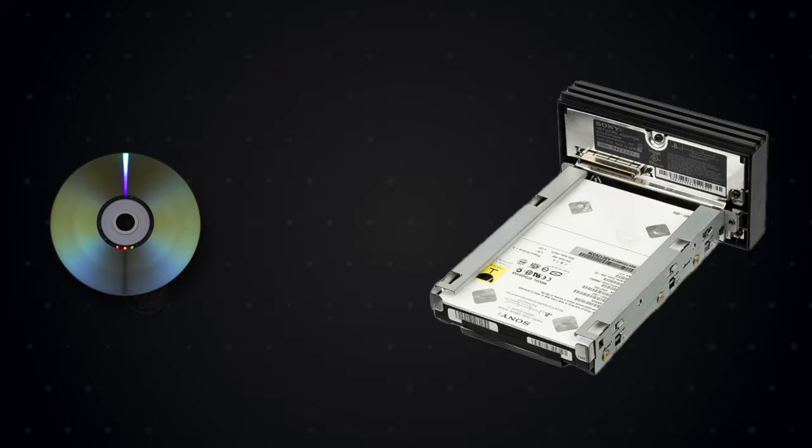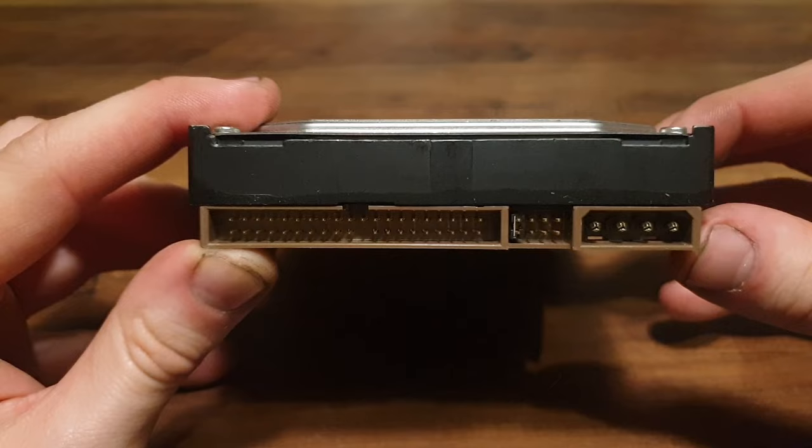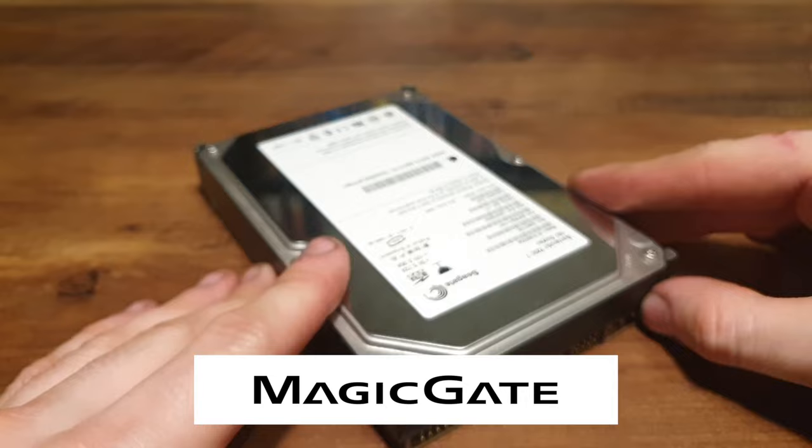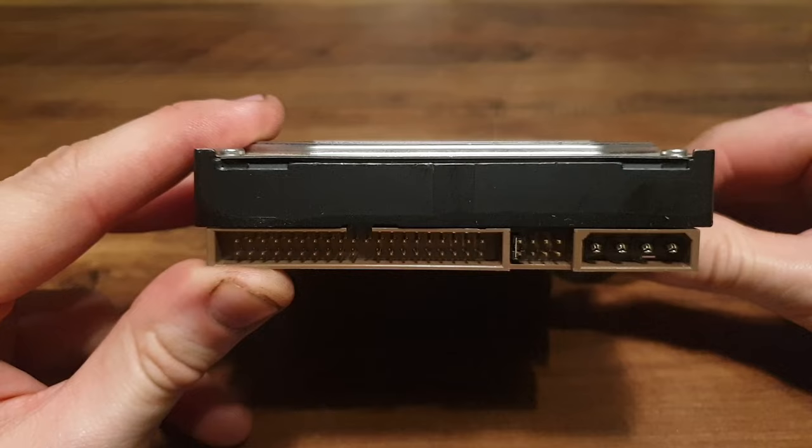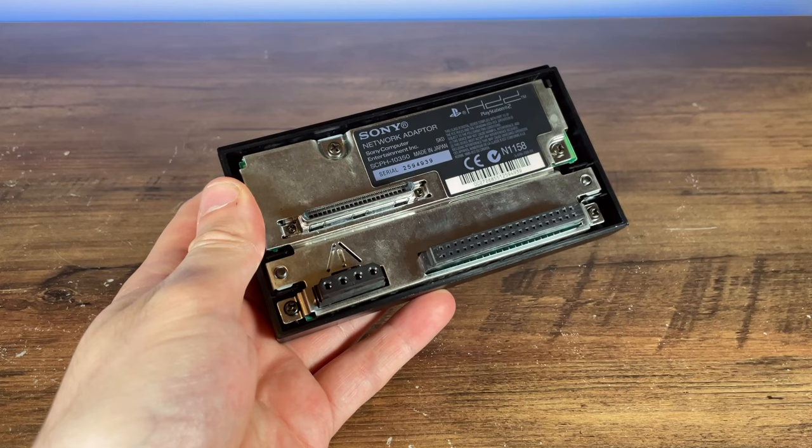But 40GB is very limited. With most games being released on 4.7GB DVDs and then later 8.4GB dual layer DVDs, installing these will fill up that drive very quickly. Thankfully, unlike most official software supporting the HDD and the MagicGate security system, Homebrew software doesn't require an official Sony drive to work, and this means that any HDD can be used.